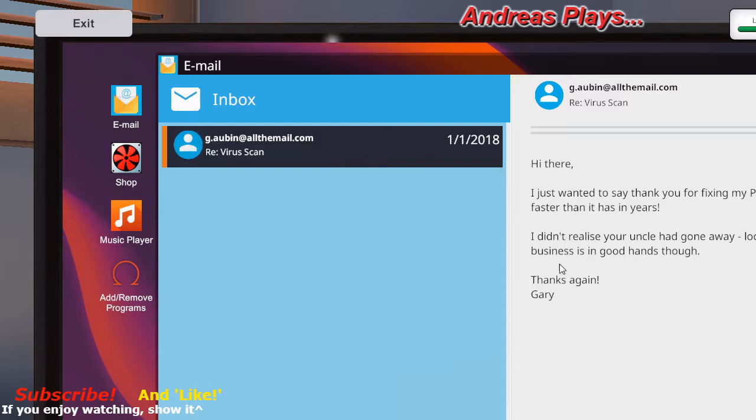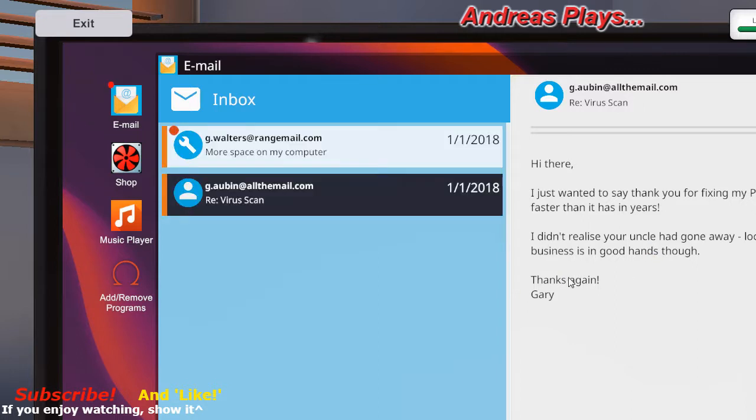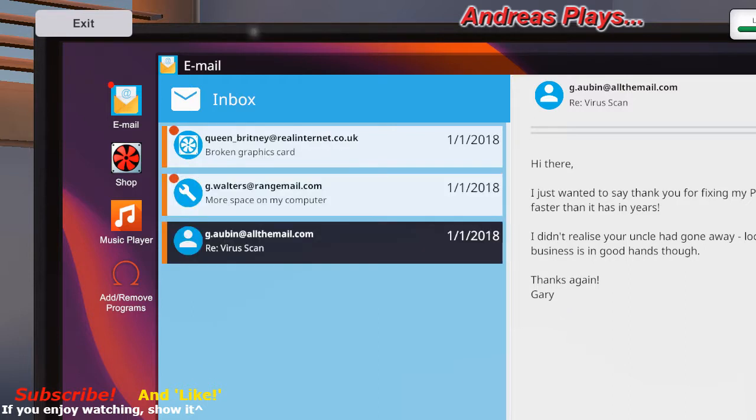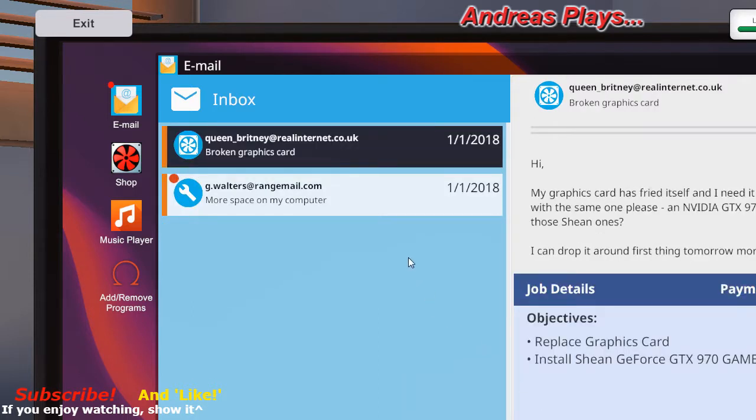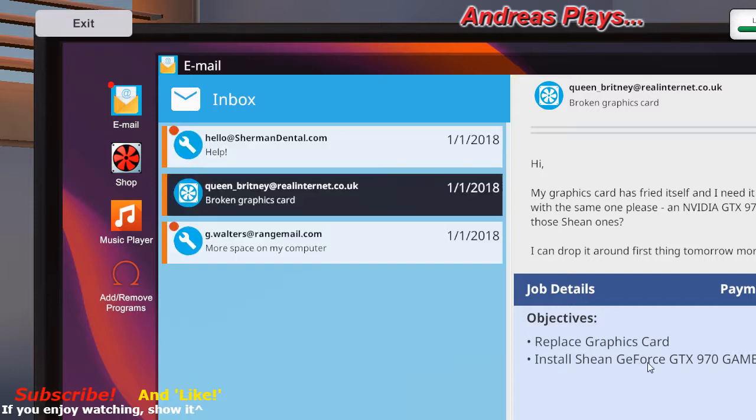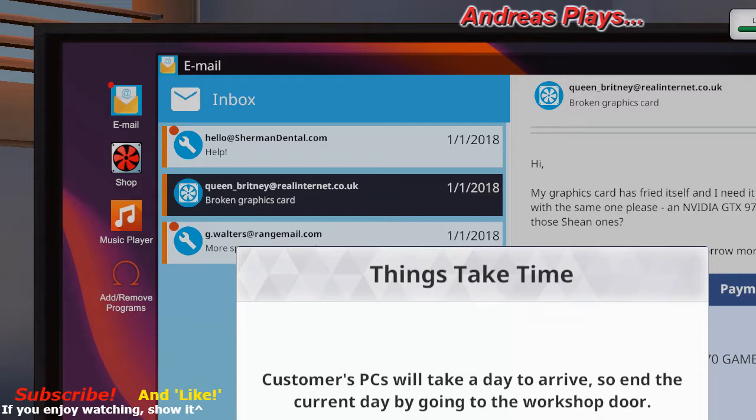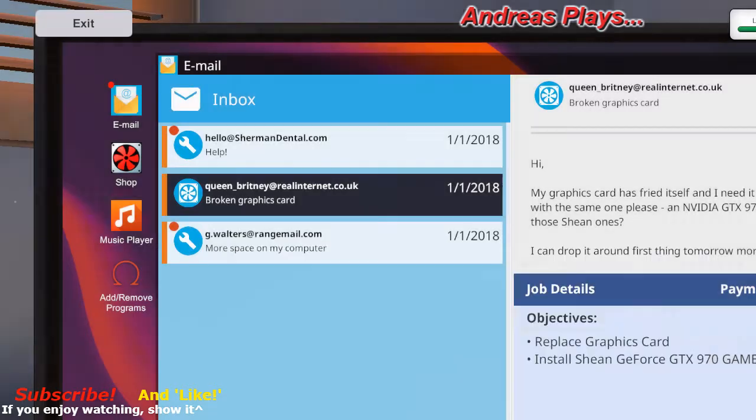I just want to say thank you for fixing my PC. It's booting faster than ever in years. I didn't realize your uncle had gone away. It looks like the business is in good hands. So thanks Gary. Now here's a couple of mine. Objectives: replace the graphics card, install a Zion Geforce GTX 970 gamer or better.